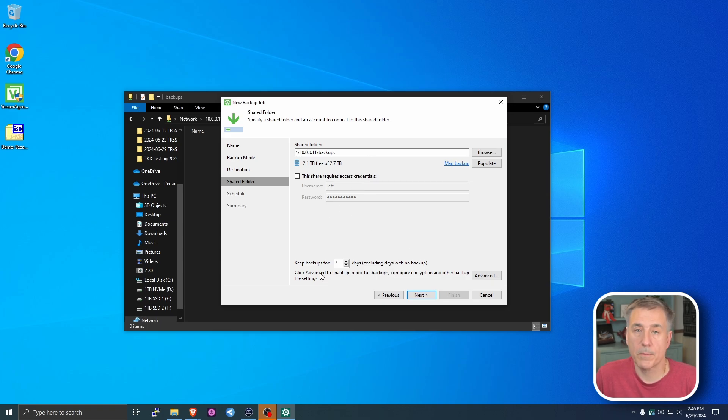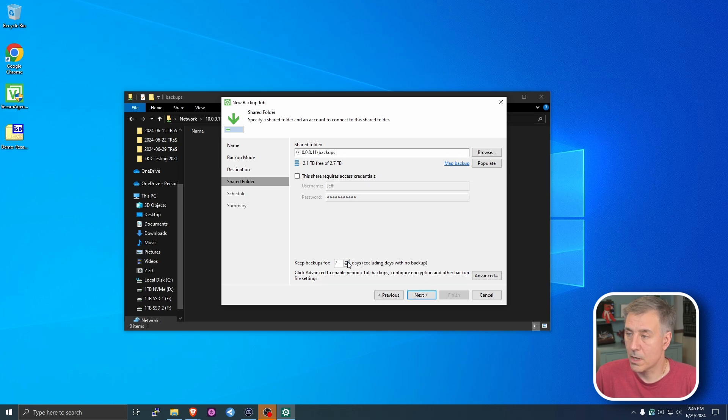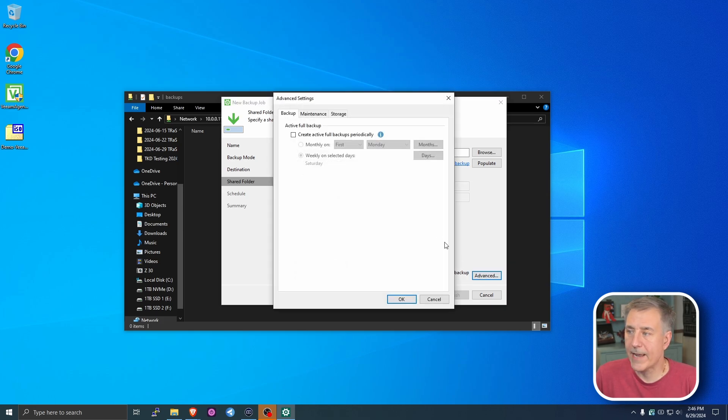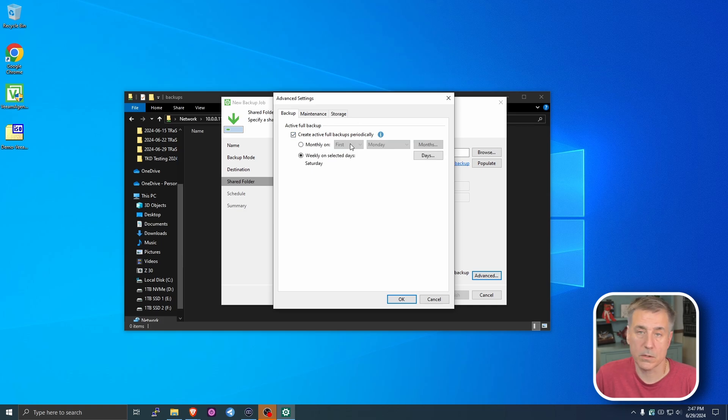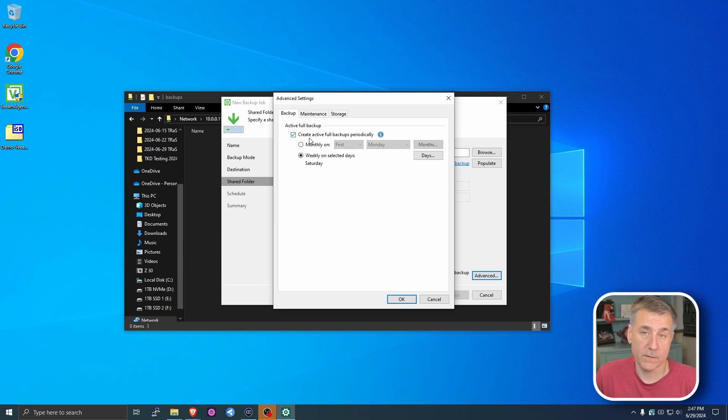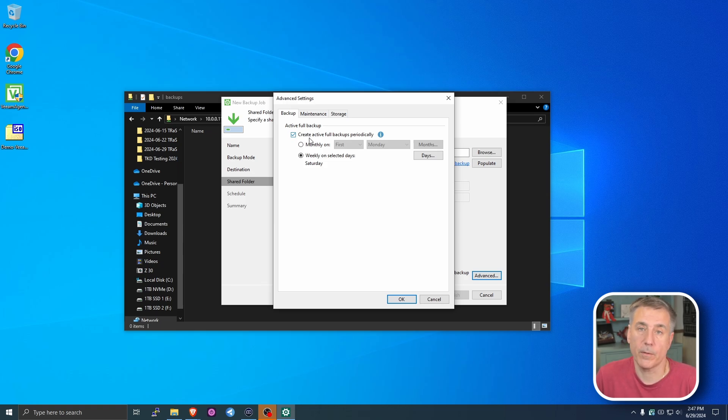Down below, it's going to ask you how many backups you want to keep. The default is seven. And for me, that's fine. But you can up this, lower it, whatever you need. Just up, down, basic stuff there. Over on Advanced, I have it create a full backup once a week, just so it's a complete backup of everything. By default, it just does incrementals. You have one backup and it does incrementals, which is fine, but I just like the extra security of doing a full backup.